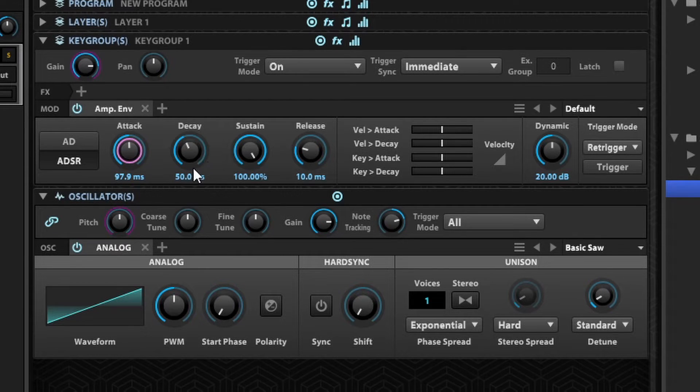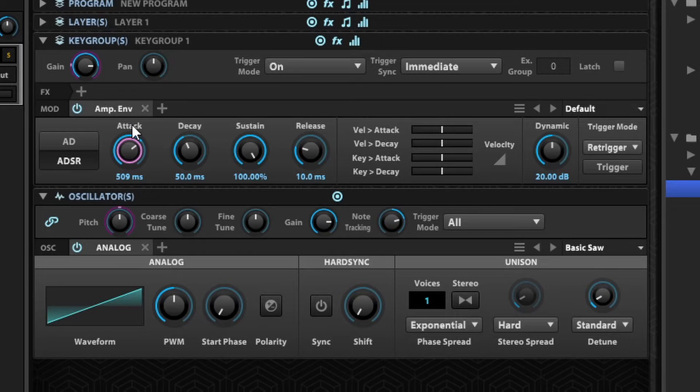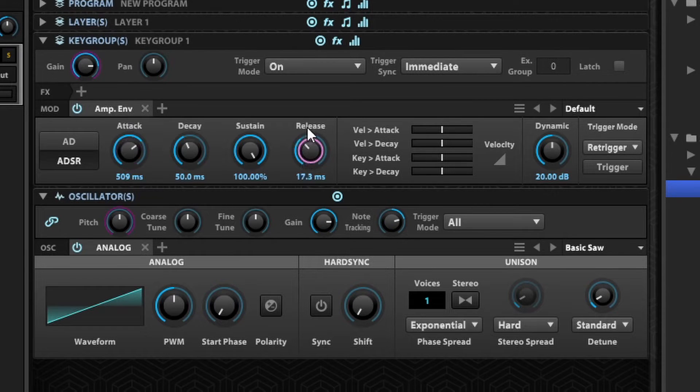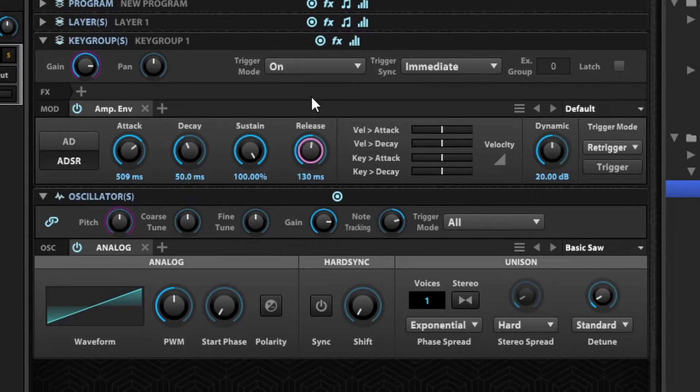I can do this very very long and it will be kind of a pad. And I can set the release time, so the release will be how much time would it take for the sound to fade away once I lift my fingers from the keyboard.